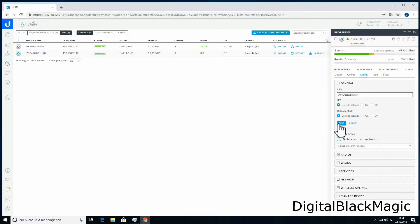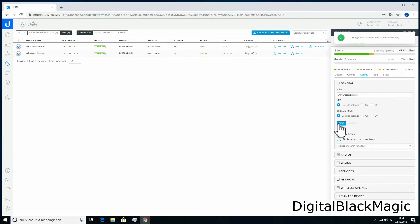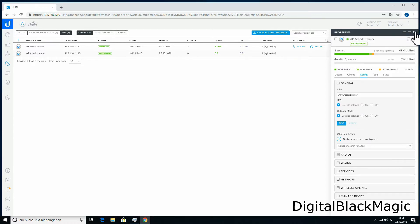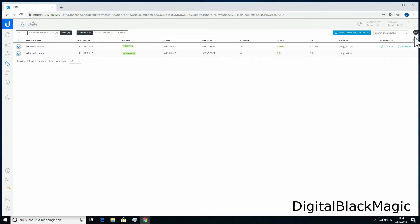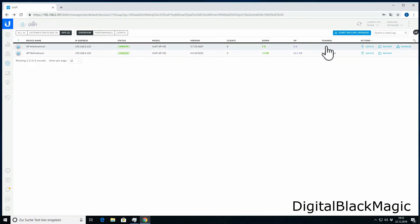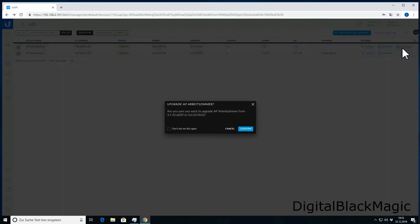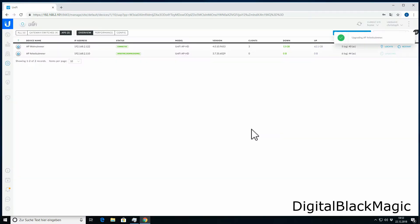Now we have a pending upgrade for the firmware. This is the software that controls the access point. More often than not, it's very easy to do these upgrades in UniFi, but in this case, for an unknown reason, this upgrade didn't take place. I tried three times to upgrade it via the controller.